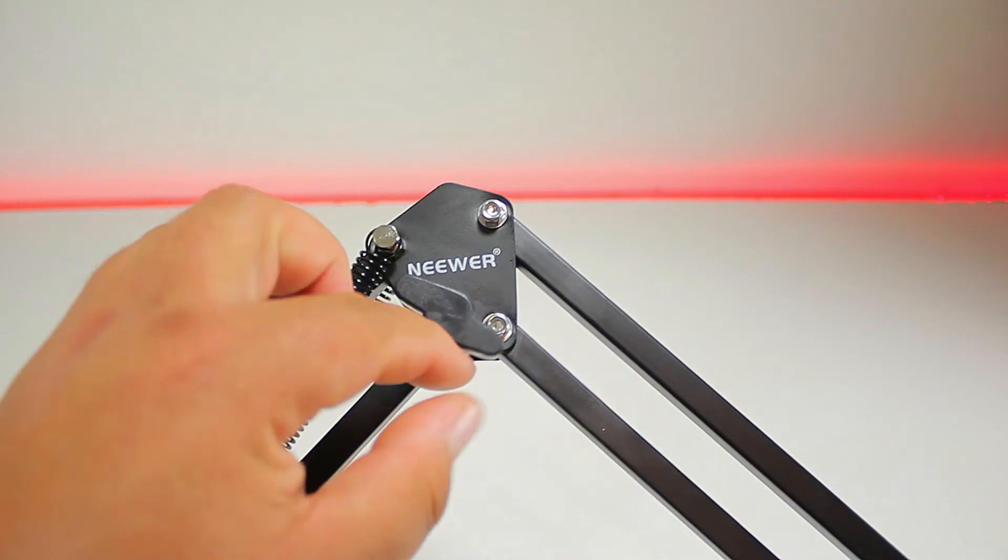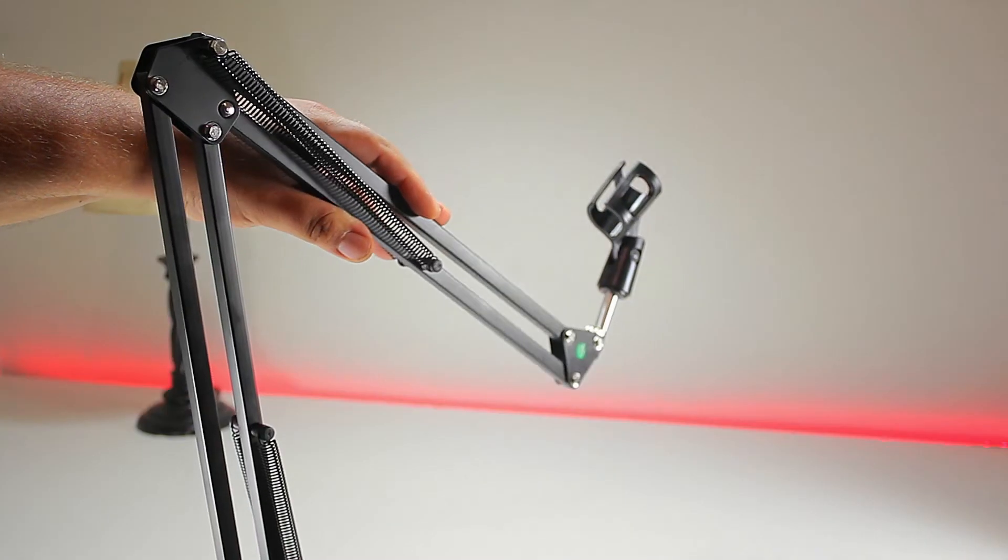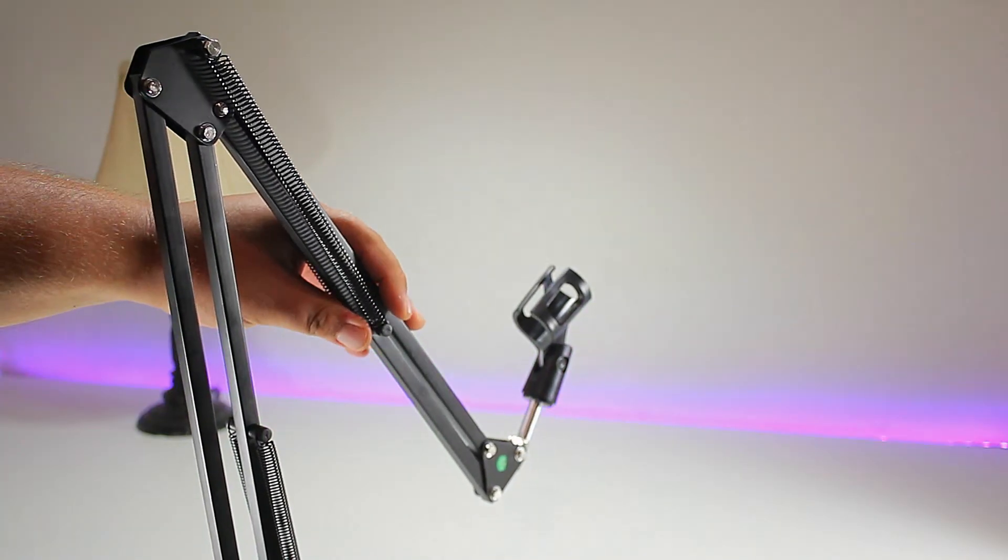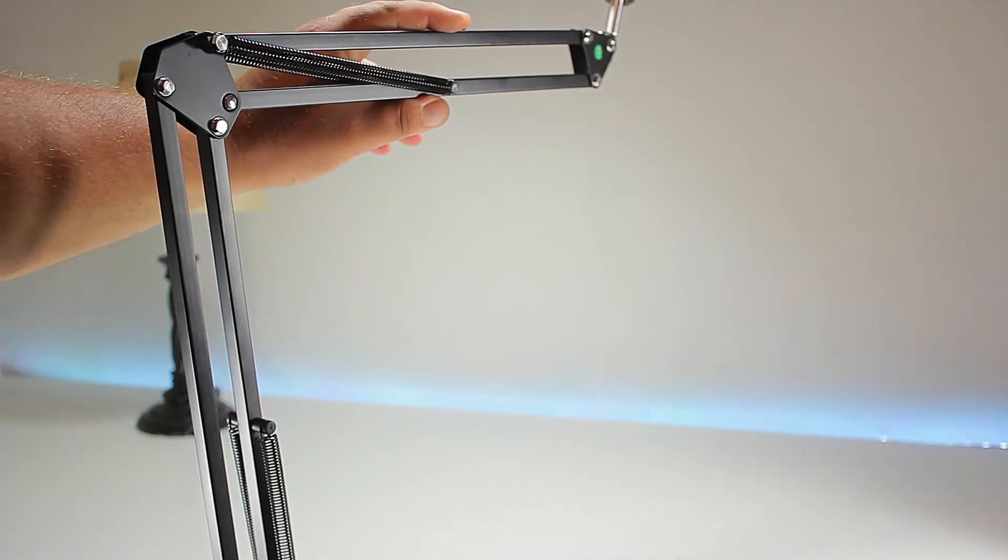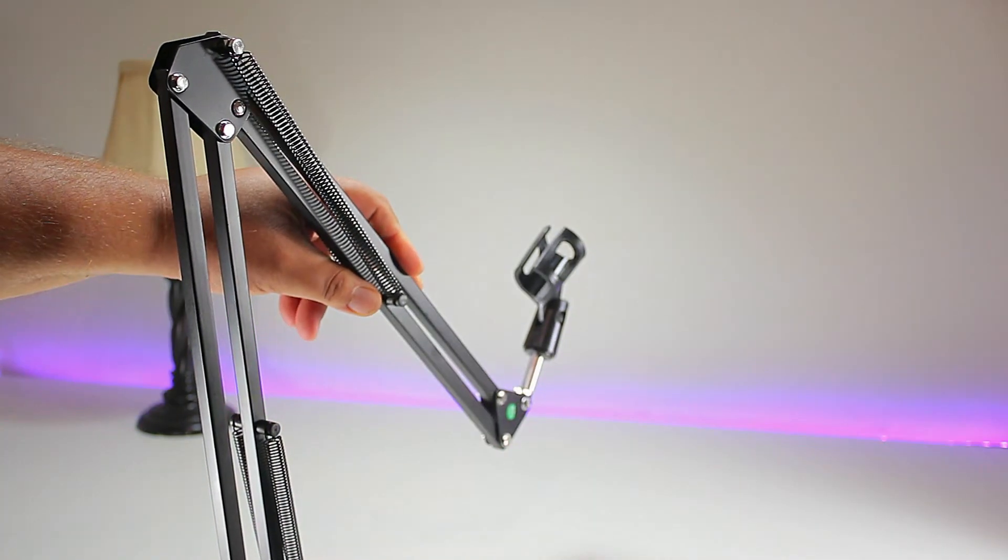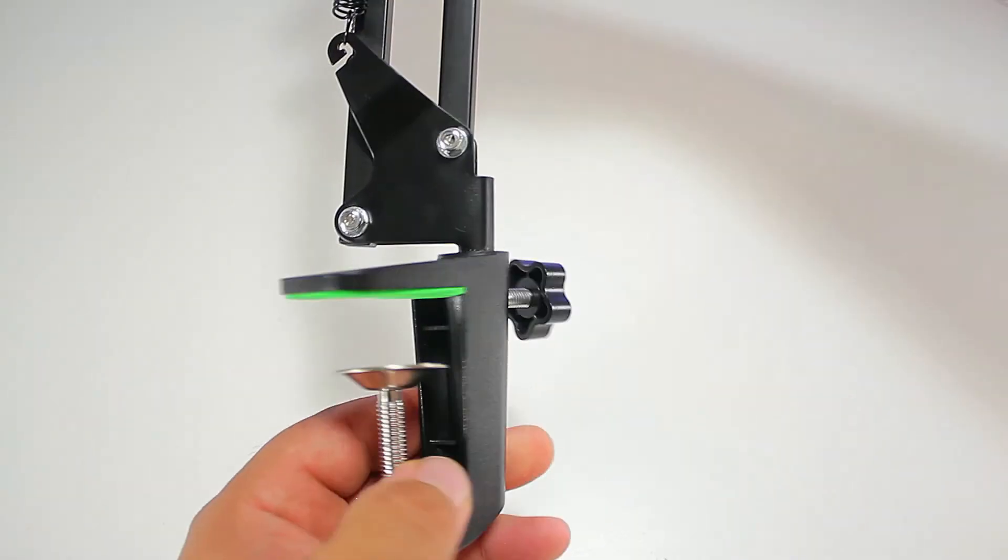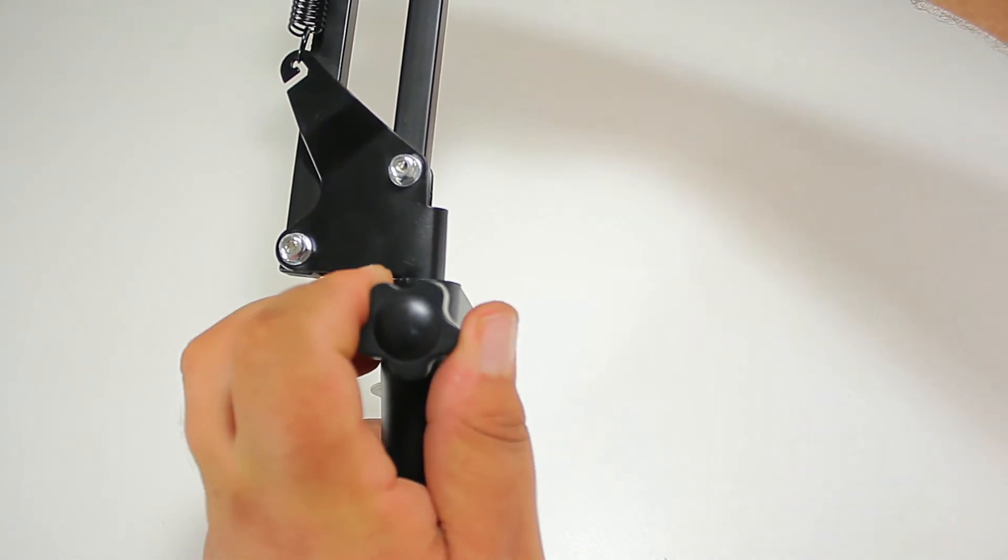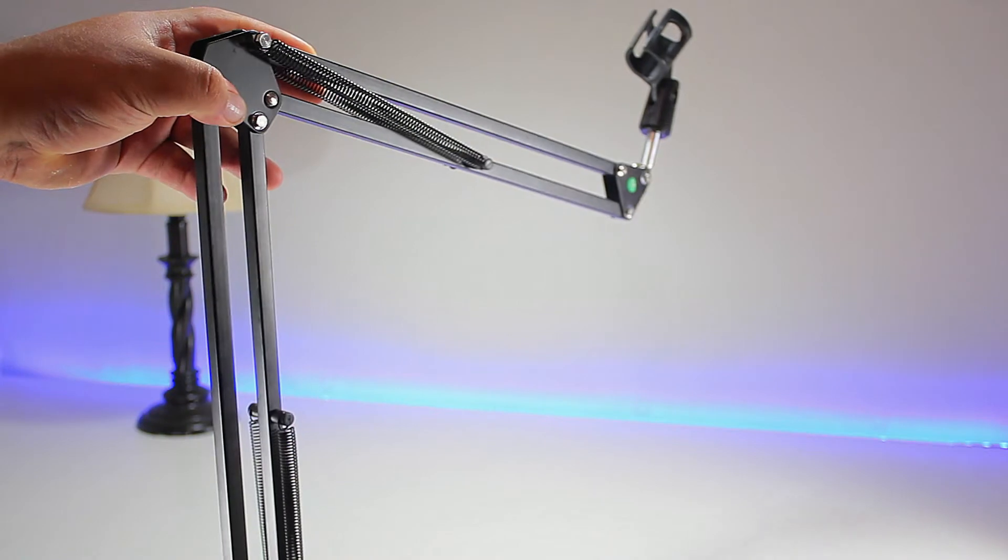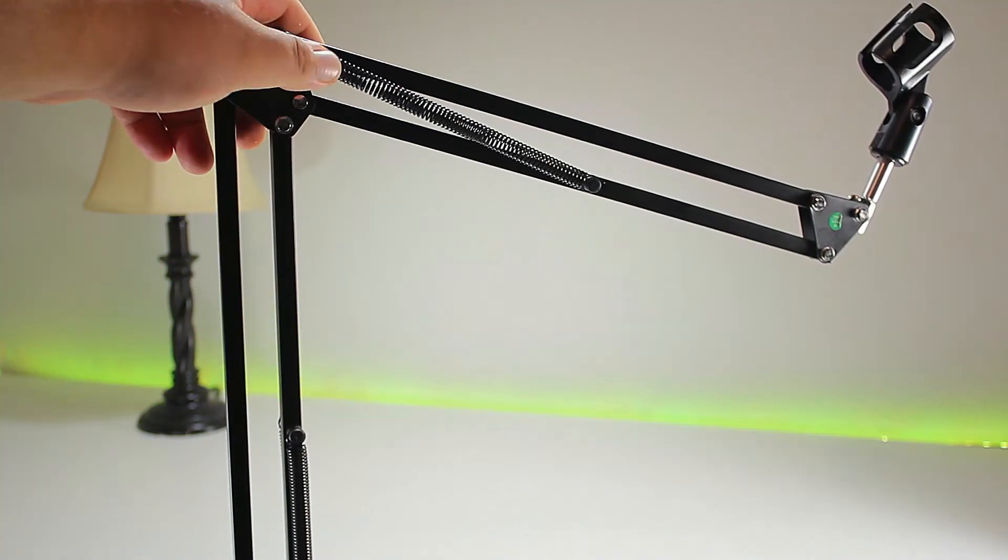This scissor arm is loaded with two springs that help with weight load and keep the mic stand sturdy. It has the ability to extend forward or retract backwards, or you can loosen the top knob for the clamp to get left to right movement to get you to the right spot.